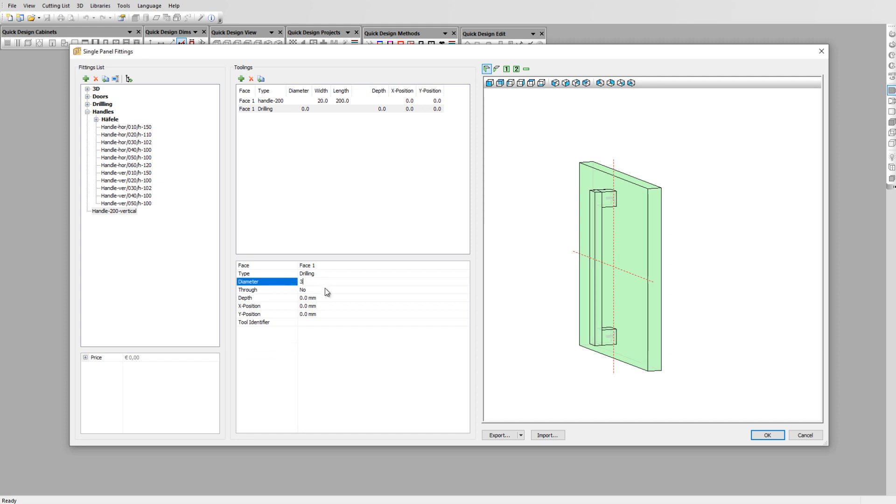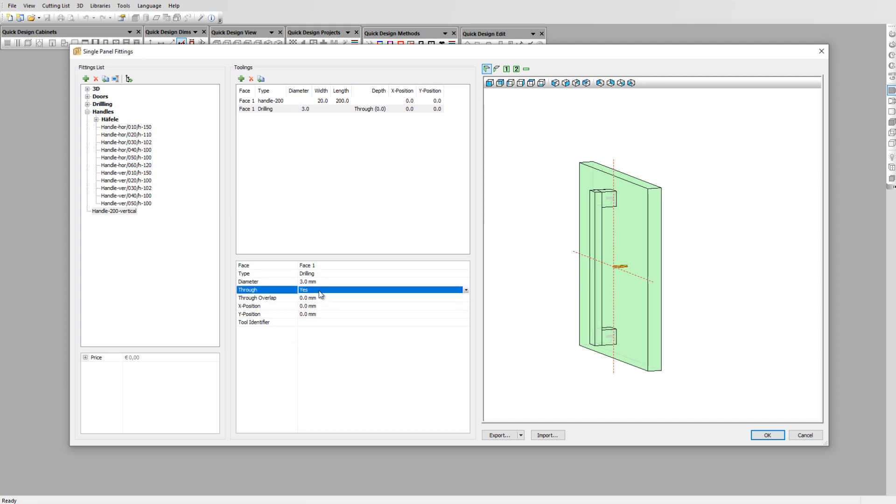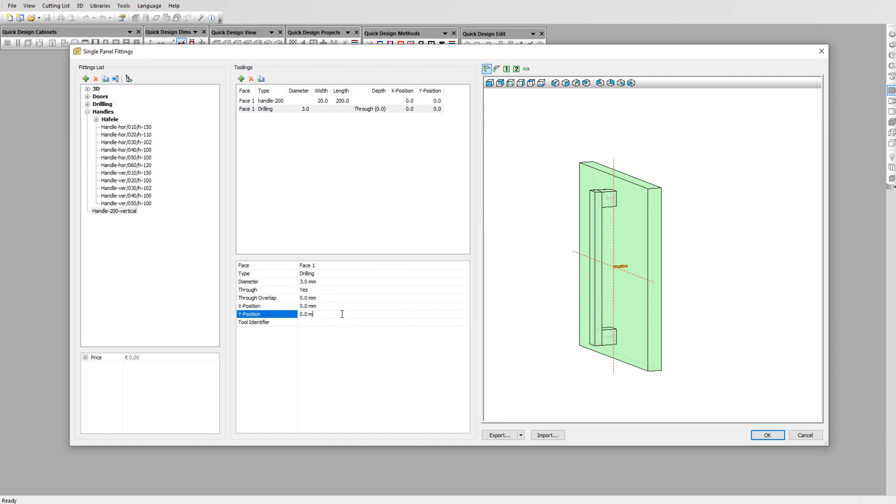Apply a diameter of 3 mm and confirm that this needs to be a true hole. Our handle has a center point distance of 180 mm and as hardware is created on its axis, this means we need to position the holes on plus and minus 90 mm in the Y position. Position the first hole on 90 mm Y position.